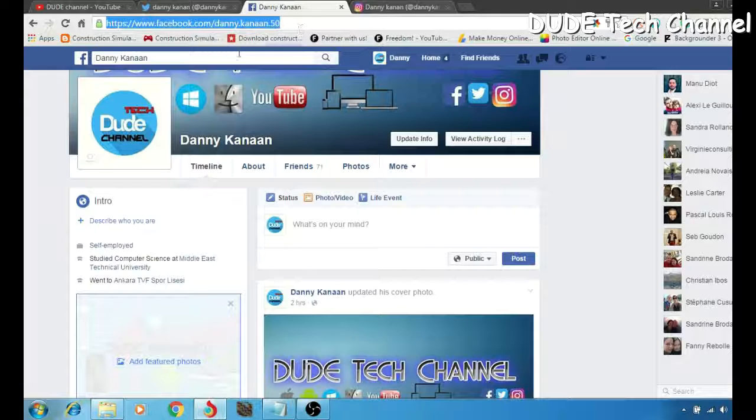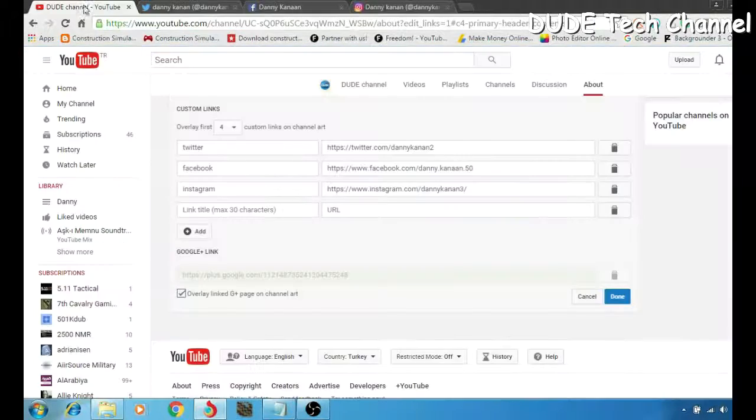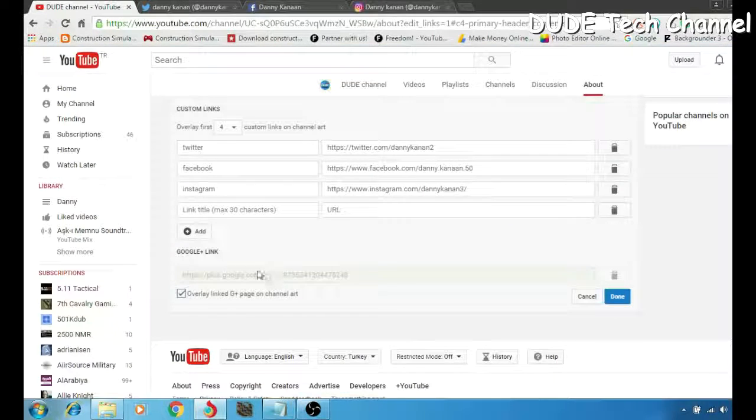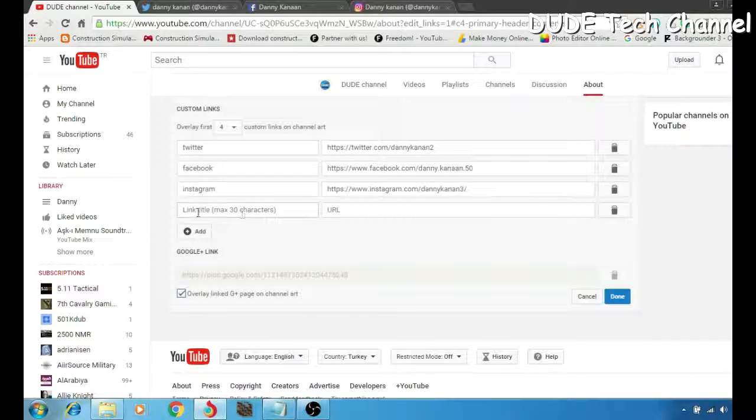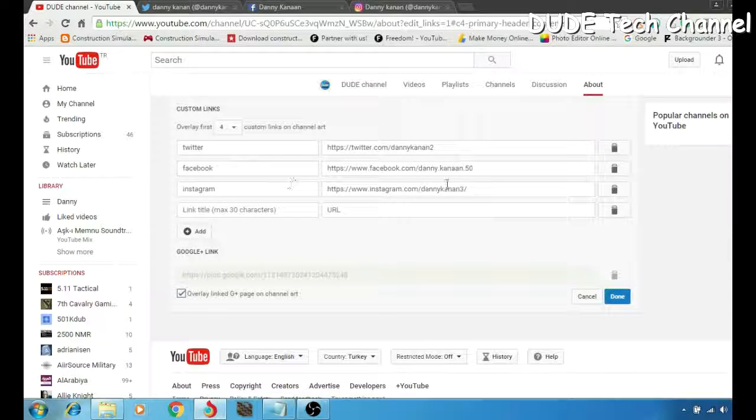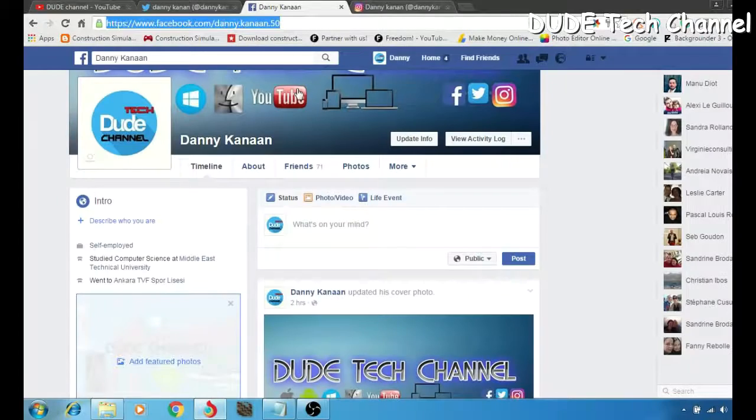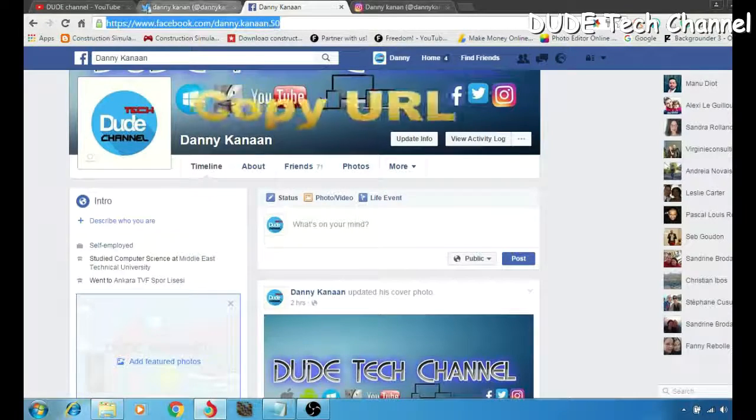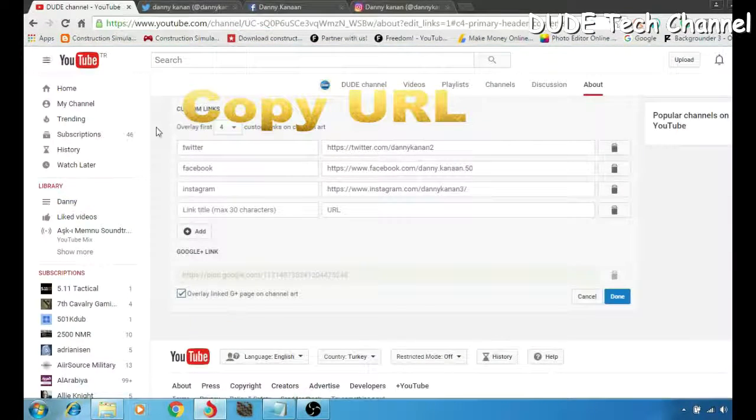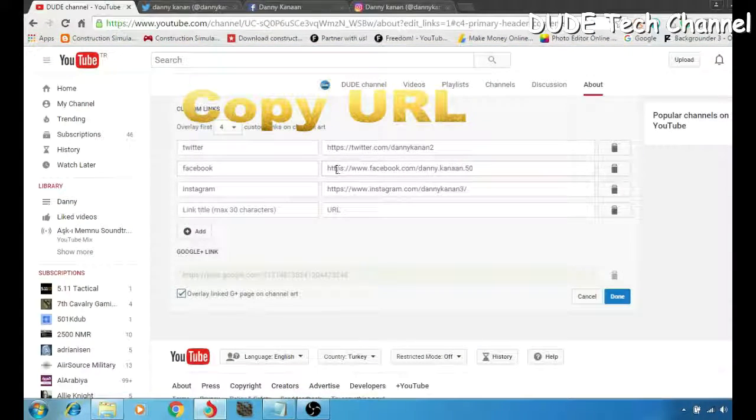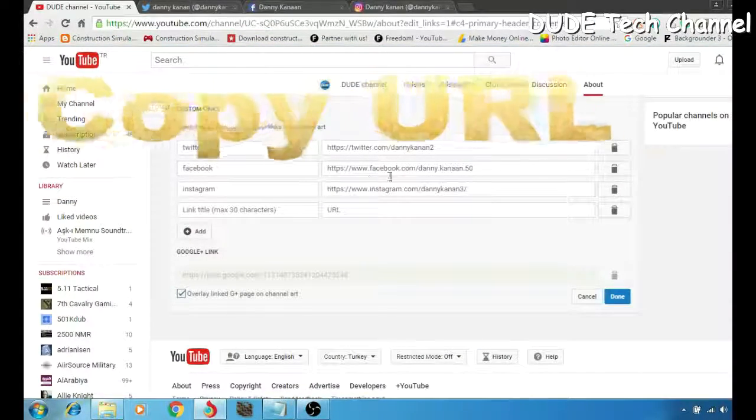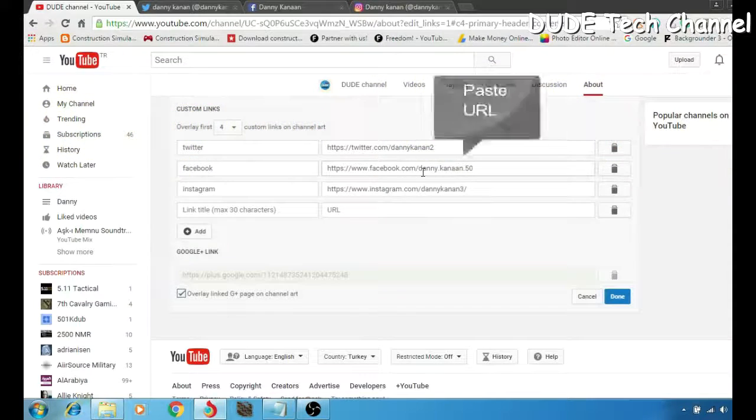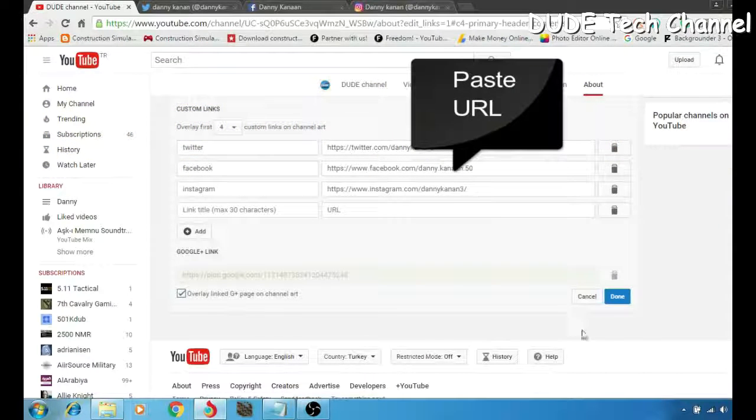When you're in your profile, you can copy and paste the URL into your channel. So simply, after you write down in this section here, Facebook for example, you will go to Facebook, copy and paste the URL in front of Facebook here.